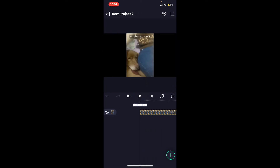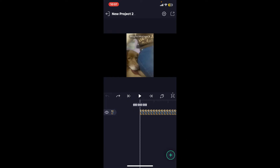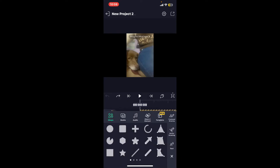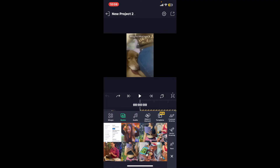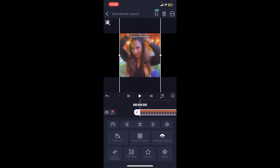In order to replace this video with a new one, go ahead and tap on the plus button at the bottom right-hand corner. Tap on media from the options, select the video you'd like to use in order to replace the previous one, and tap on it.